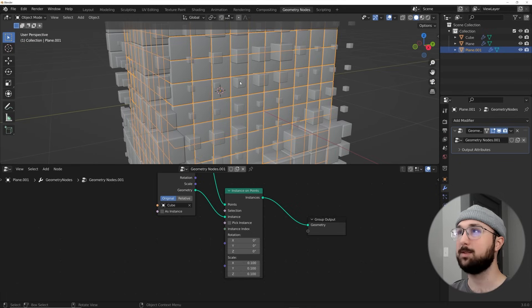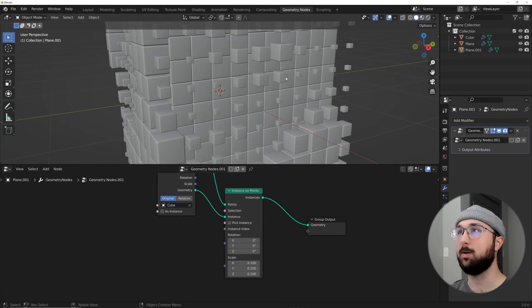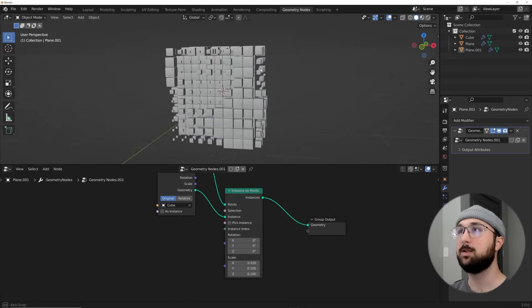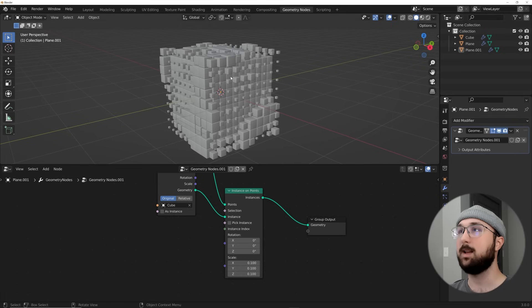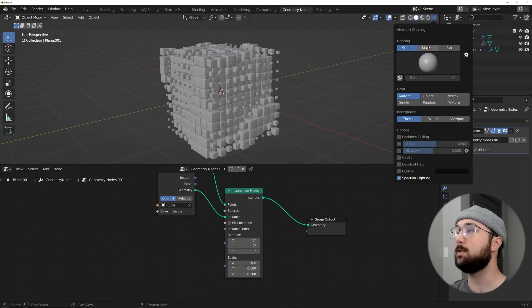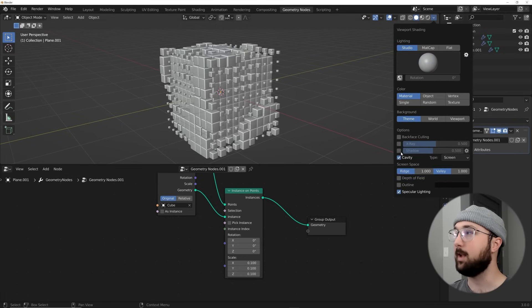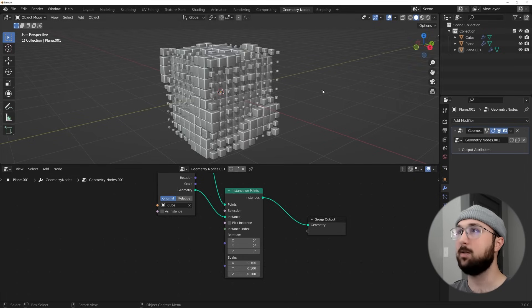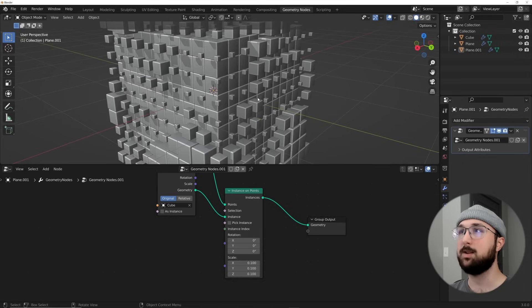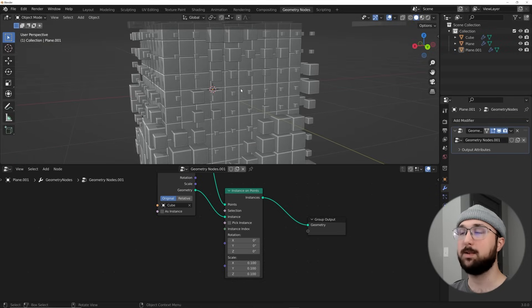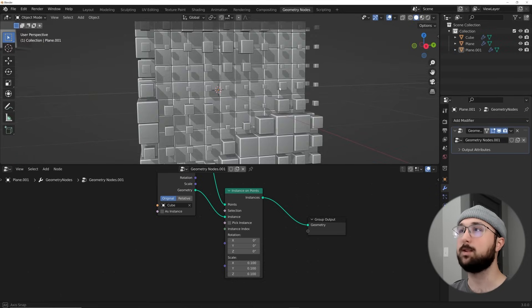Now hit this dropdown up here — this is just preference — click Cavity and Shadow. That just gives you a better viewport experience.